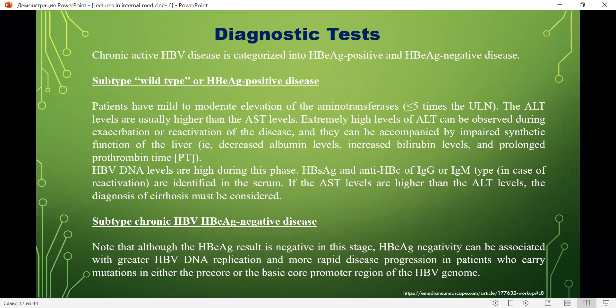In wild-type or HBe antigen-positive disease, patients have mild to moderate elevation of aminotransferases — less than or equal to 5 times the upper limit of normal — and ALT levels are usually higher than AST levels. Extremely high ALT can be observed during exacerbation or reactivation. HBV DNA levels are high during this phase. HBs antigen and anti-HBc of IgG or IgM type are identified in serum. If AST is higher than ALT, the diagnosis of cirrhosis must be considered.